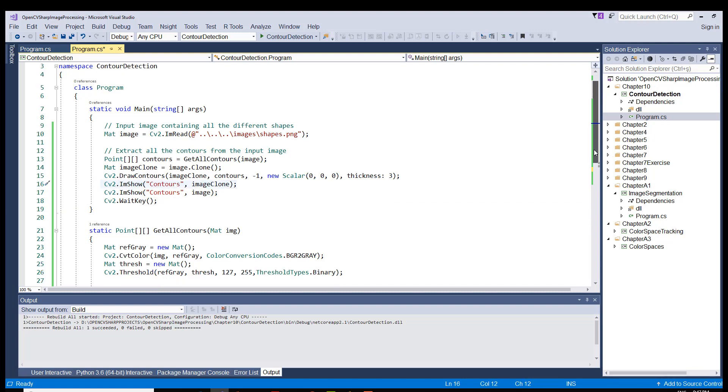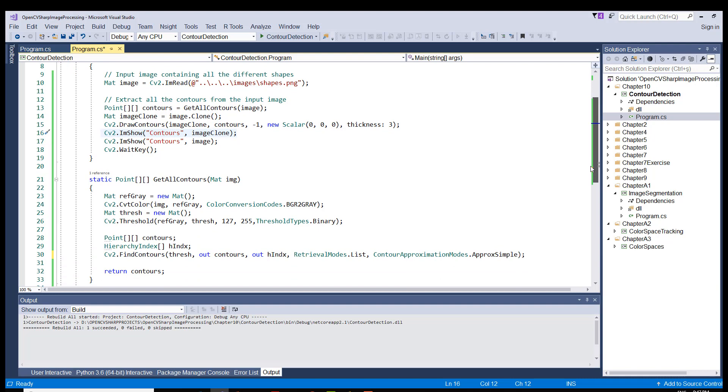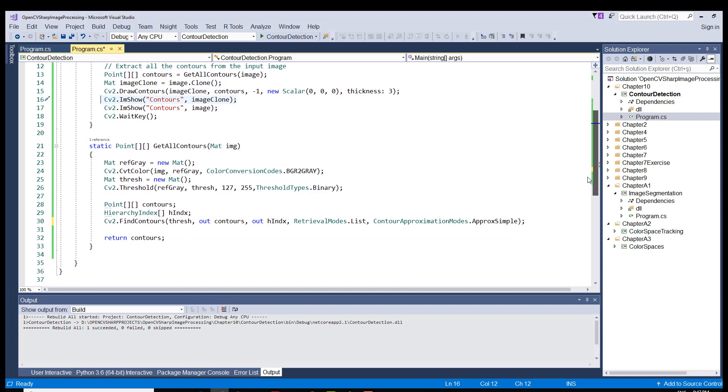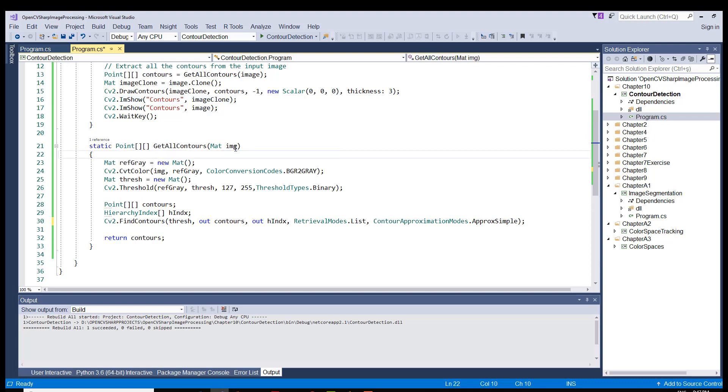So one thing remains here to be discussed. It is the getAllContours method. As you can see, it returns an array of array of point objects. It takes a mat type object, which is our original object. Here on line 23, we define or create a mat object to hold our grayscale object.